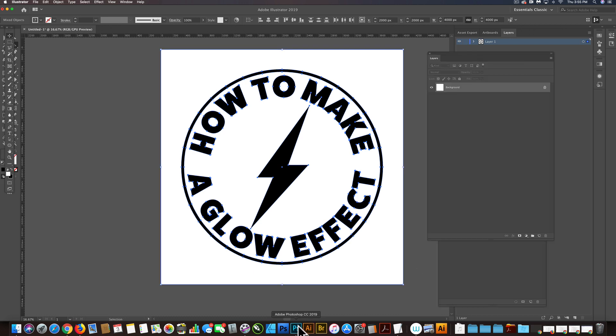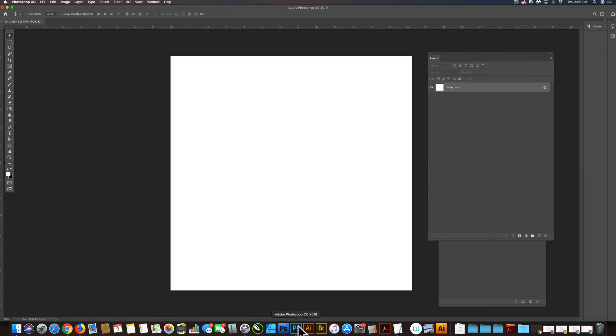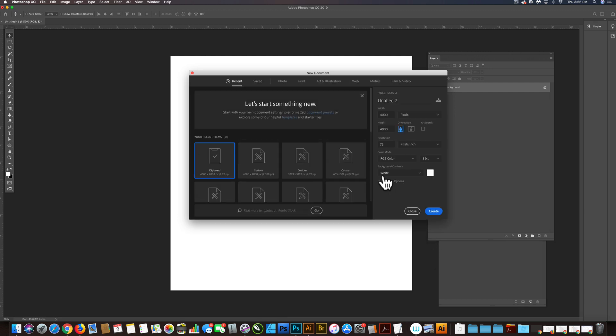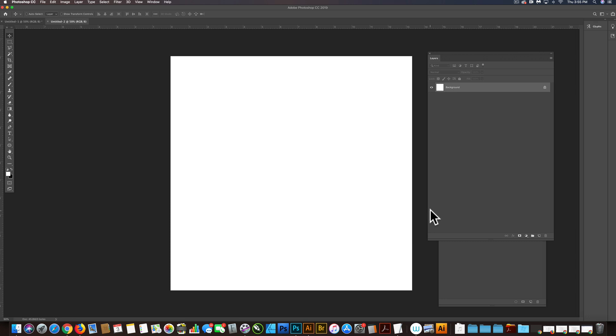and then go into Photoshop, make a new document. And what I want to do is I want to make this a 4,000 by 4,000 pixel file at 300 dots per inch, RGB color mode, and go Create.